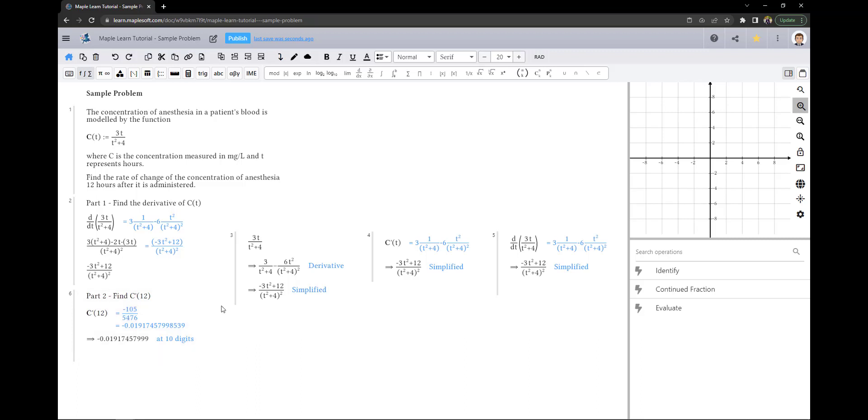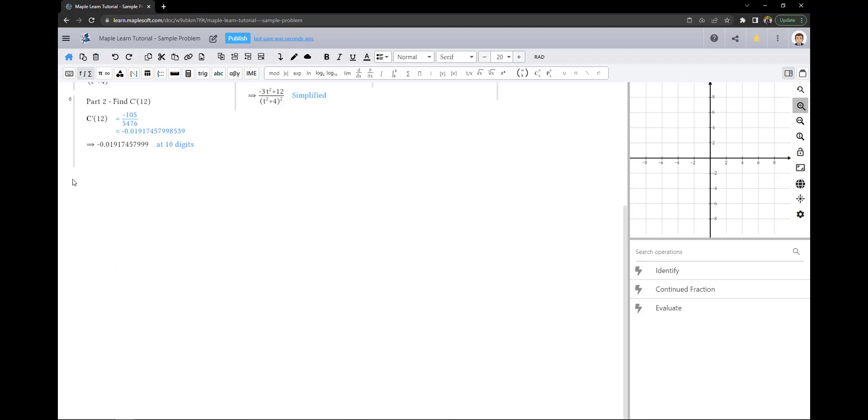If you are curious what the rate of change was for other times after it was administered, you could use a table.